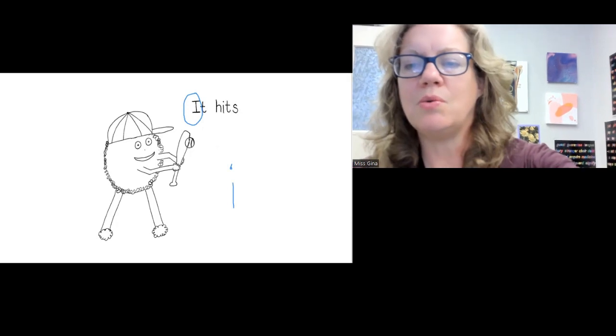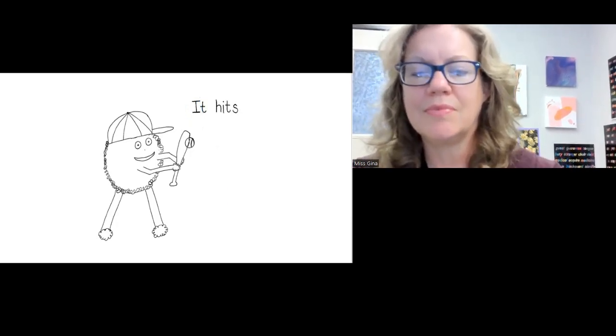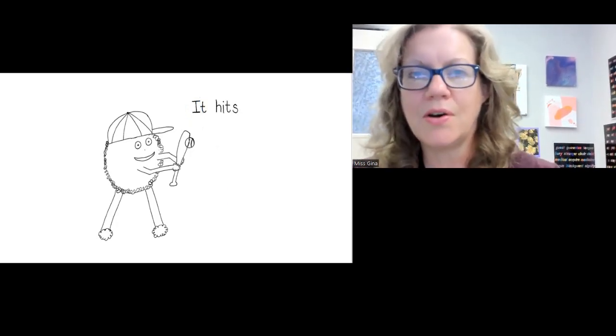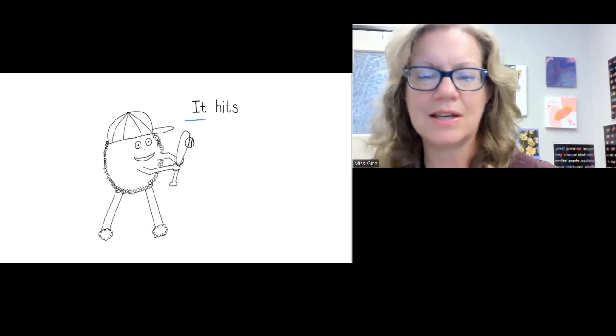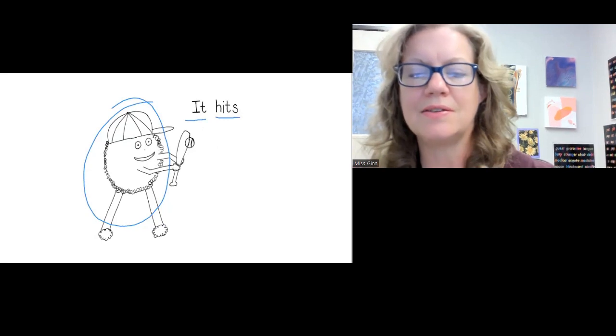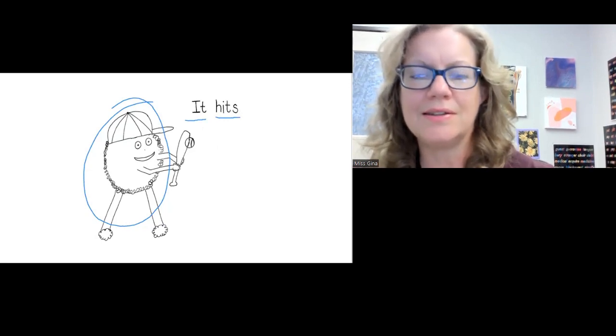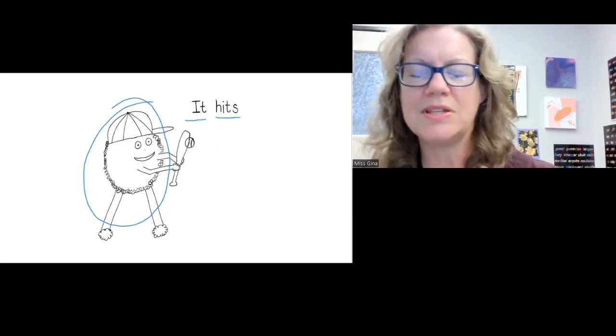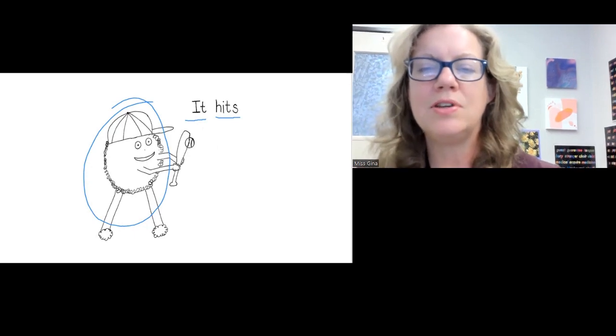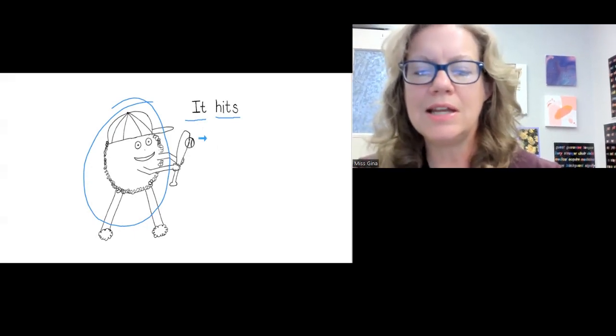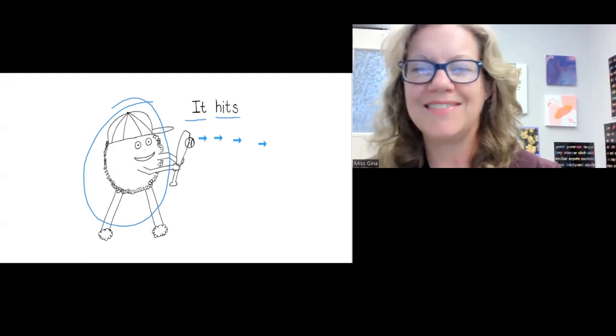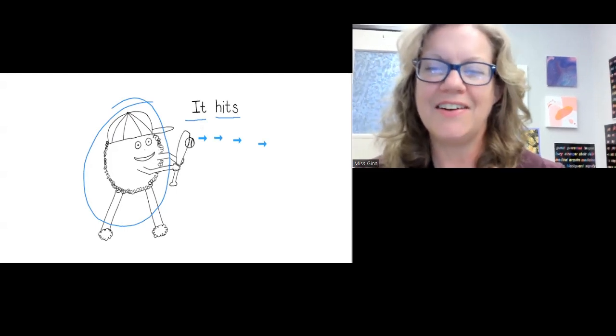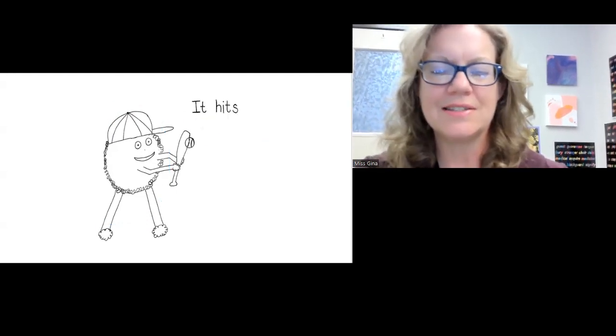So when you read it, you're going to go it, it. This guy is it. Hits. It. Hits. What is he hitting? You are right if you said he's hitting a ball. I guess it's going this way. All right, let's see what he does next.